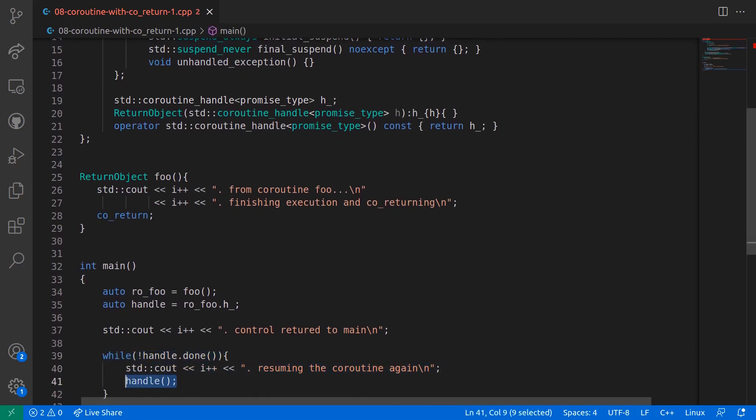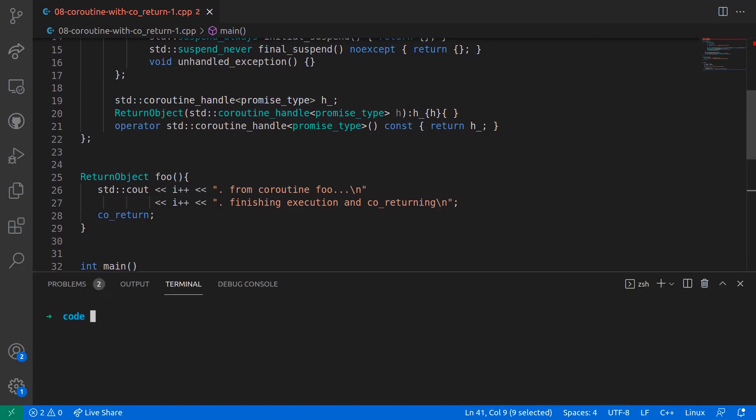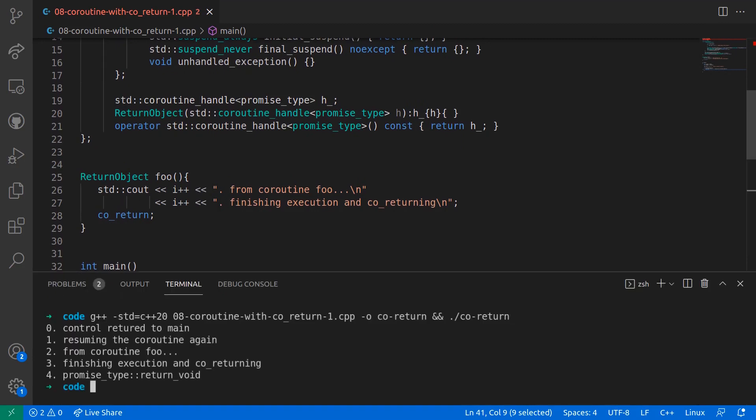Now if I compile the code and run the executable, we see from the console output that the coroutine suspends on initial call and returns the control back to the caller that is the main function. And upon resuming the coroutine in the main function,